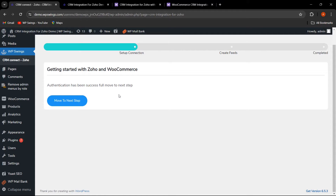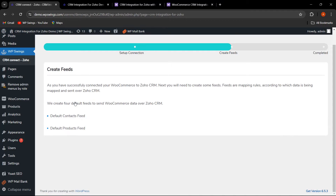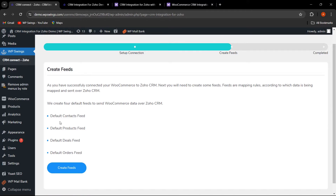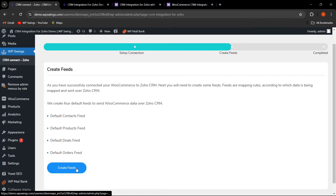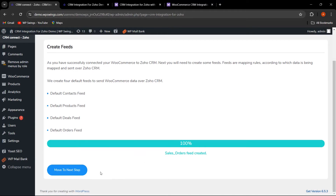This is how you first log in to Zoho and then sync your data with this CRM Integration for Zoho plugin. Click on Move to Next Step. Here you can see four default feeds provided: contacts, products, deals, and orders. Click on Create Feeds, then click Move to Next Step.